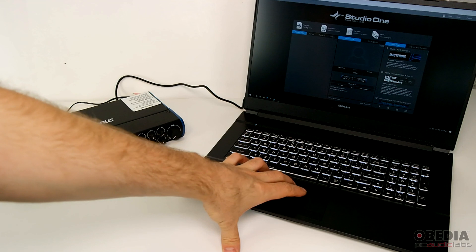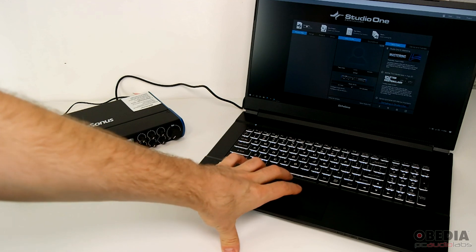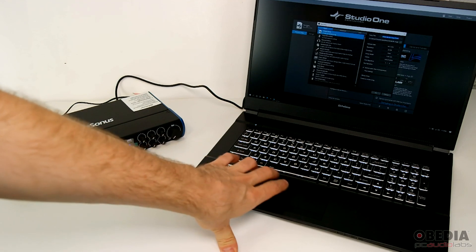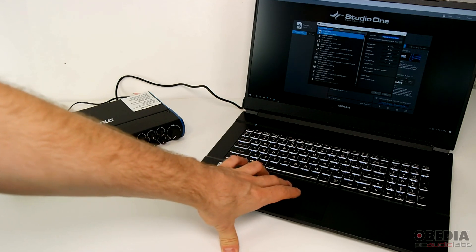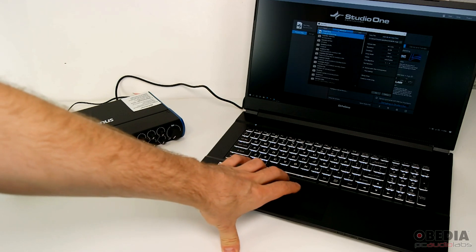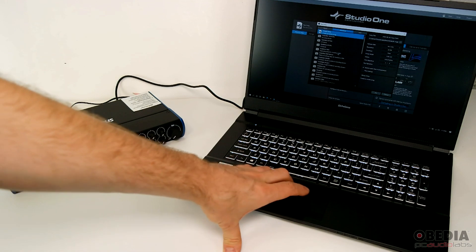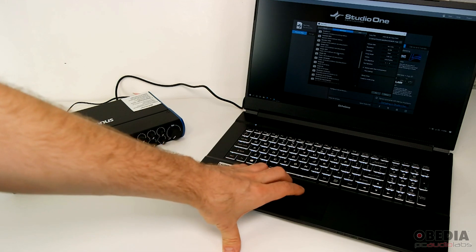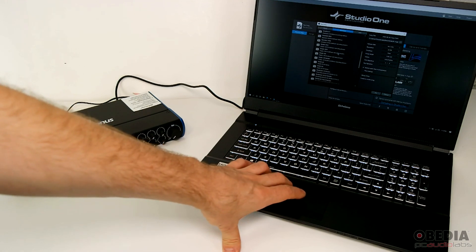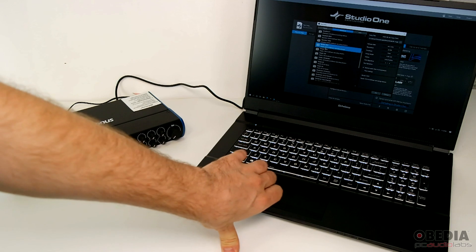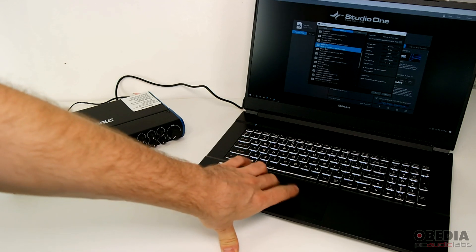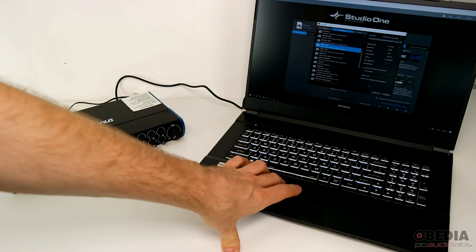And then all we need to do is create a new song. Now when we create a new song, we can navigate to the Interfaces tab, and here we will find a template that is already set up for the Studio 1810. We can select that and then hit OK.